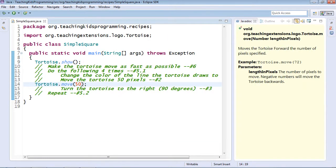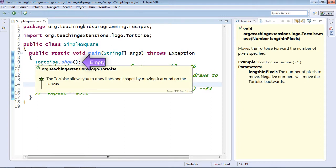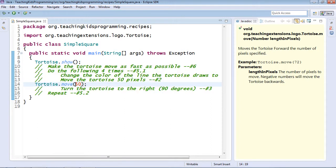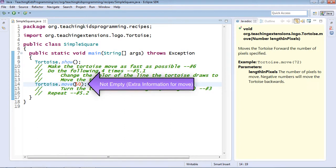Next, notice that between these parentheses, there's no extra information for show, because show is a complete command that you're giving to the tortoise. But down here for move, we need some extra information.